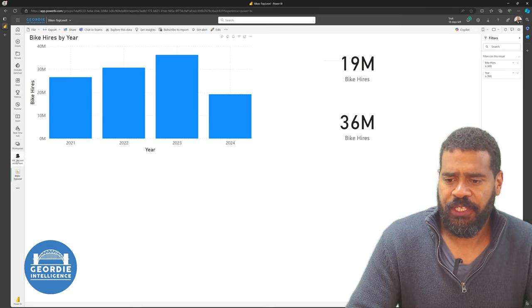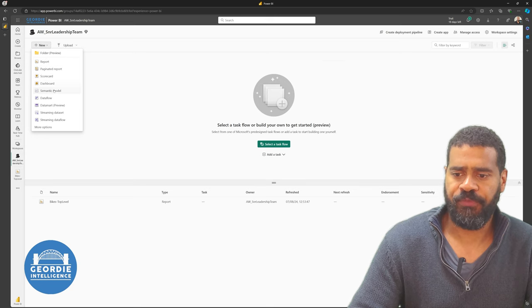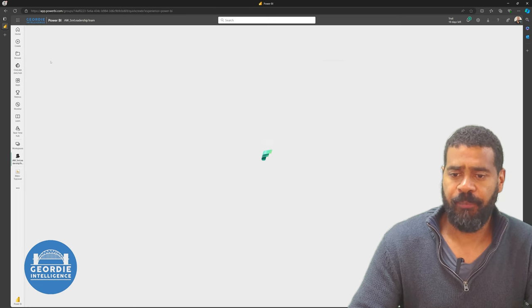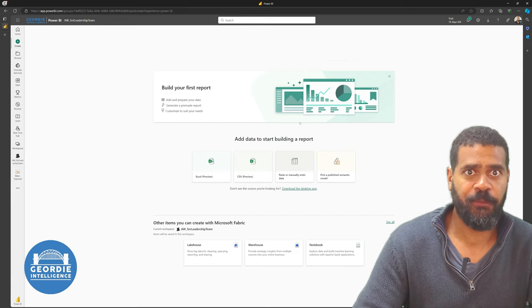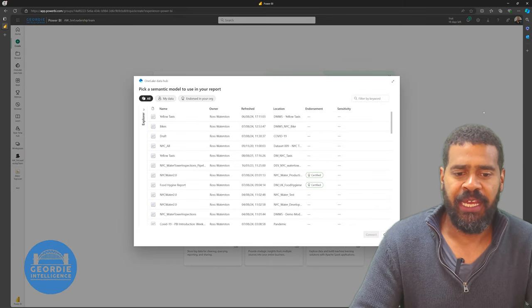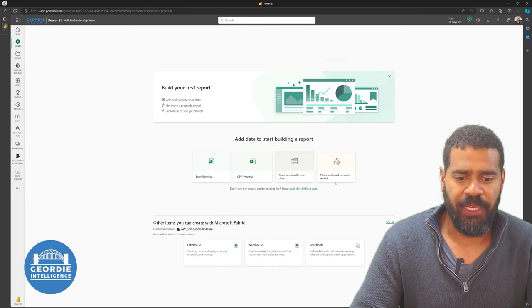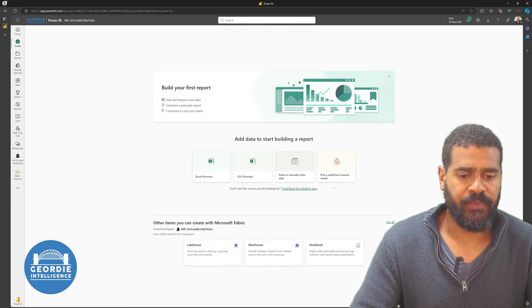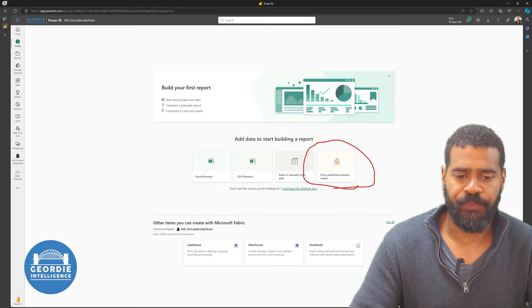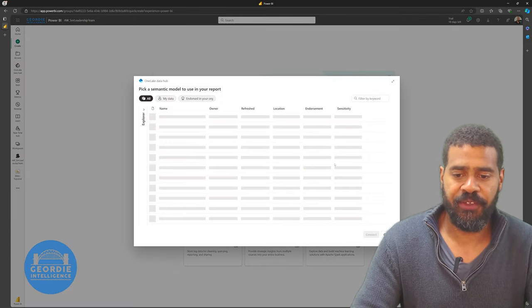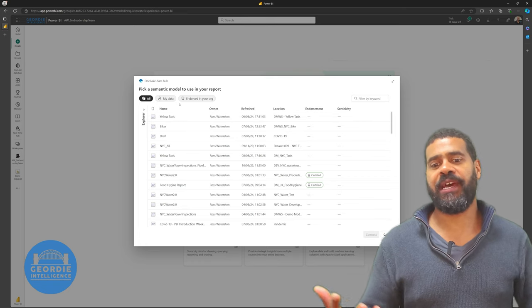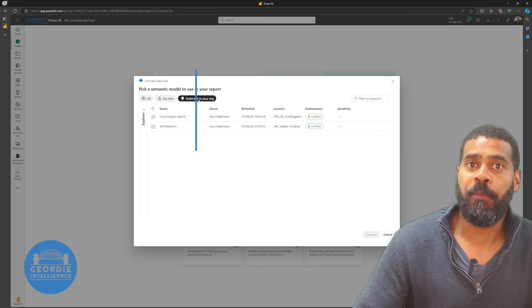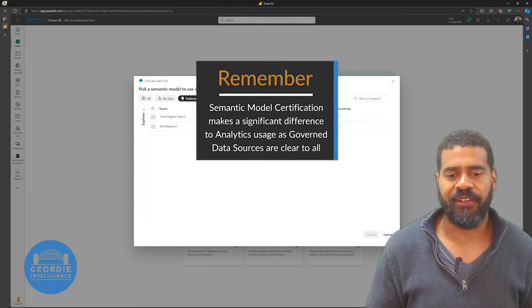So if we go back to our workspace, I'm going to create a new report. And bear in mind, you can do all this in Power BI Service now, rather than it all had to be in Power BI Desktop. I've clicked on there to say I want to create one based on a published semantic model. Really simple. So we'll click on that, and it'll bring up a list of all the ones I've got access to.